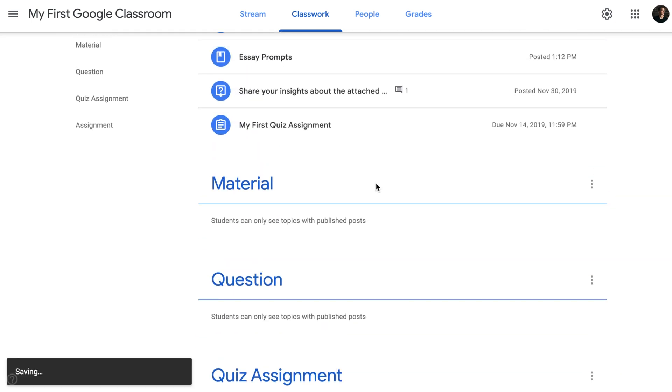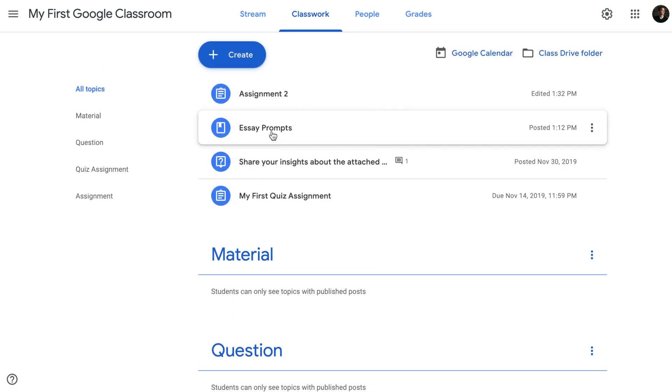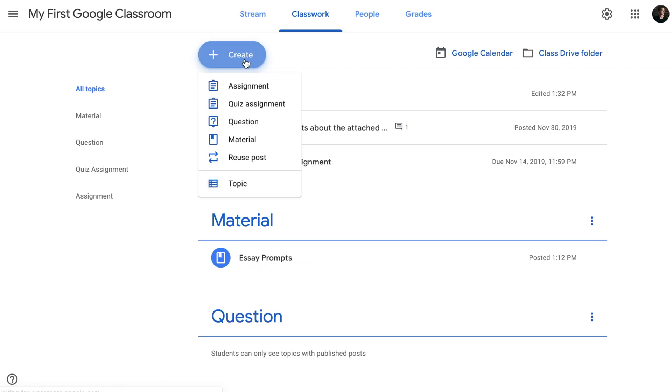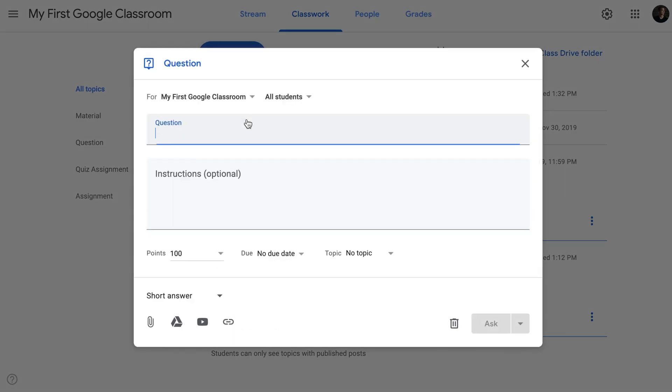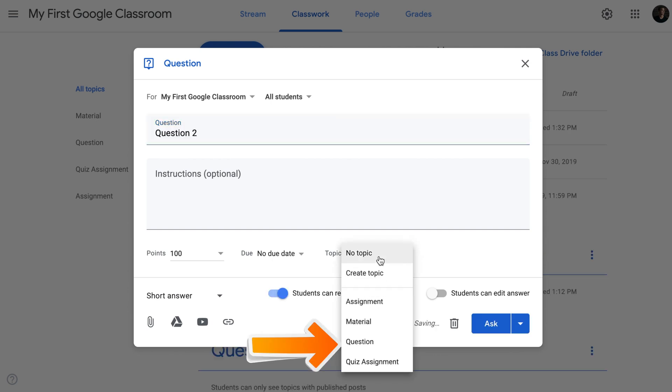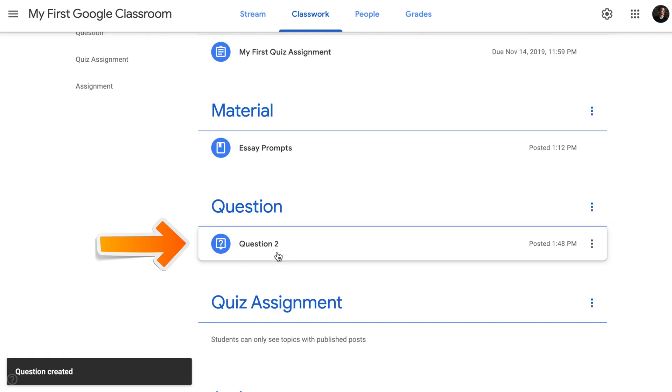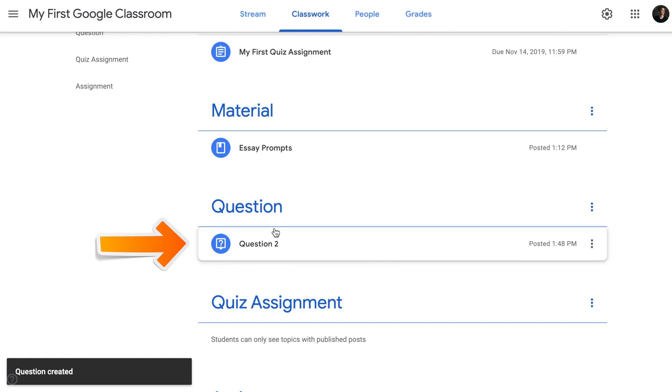There's one more thing I need to point out: you can assign your posts to topics while you're creating them. To do that, while you're creating, let's say, a question, right here, you can select to which topic this particular post will be assigned to. This is a question post, so this will be assigned to a question. Once I post this question, it will automatically go under the question topic.